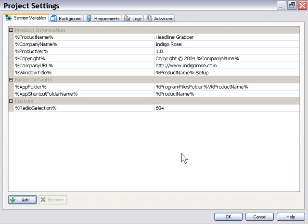So we can use the variable name product name, for example, throughout our project and it'll refer to the value that we set up here. We can come back later and just change that value if we want.